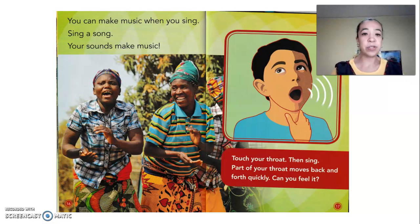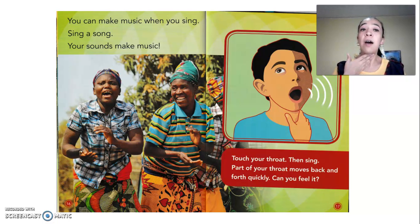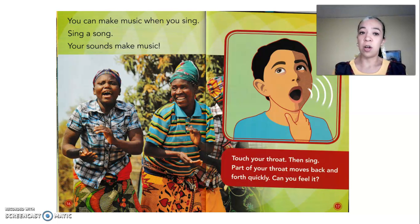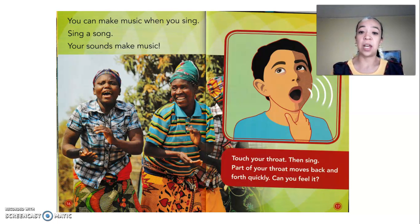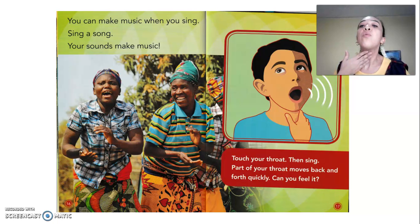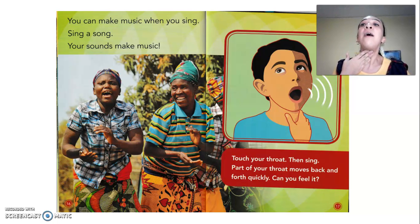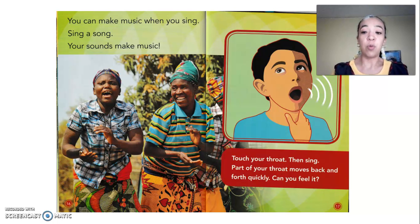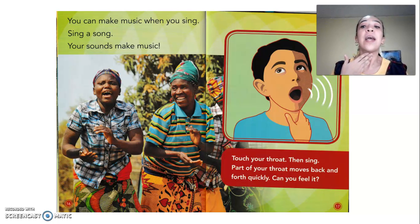You can make music when you sing. Sing a song — your sounds make music. Touch your throat and then sing. Part of your throat moves back and forth quickly. Can you feel it?